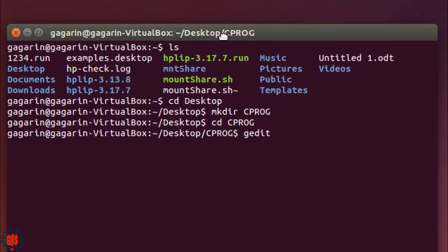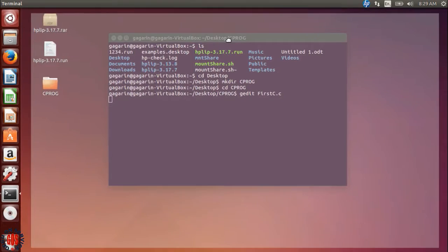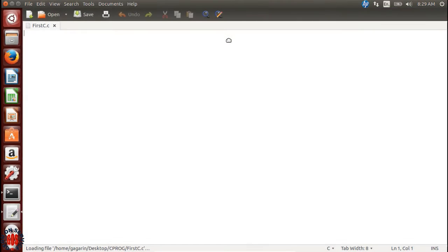Type gedit then the filename. I'm giving first.c. The .c extension is important because we are writing a C program, so the file should be .c. Press enter. The editor will open. Yes, it's open.